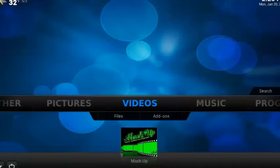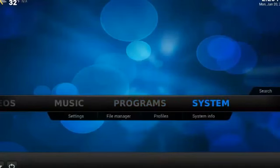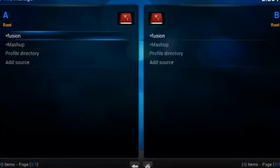So to get going, we're going to head right over to System, and not Open System, but just below System you'll find File Manager. Go ahead and open that up, and then we're going to Add Source.